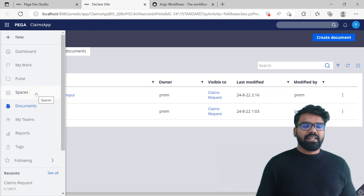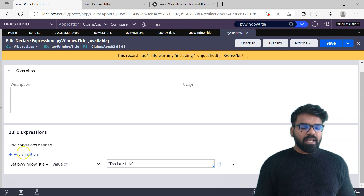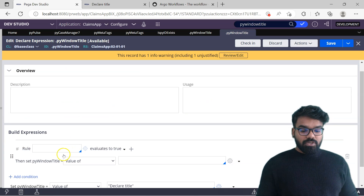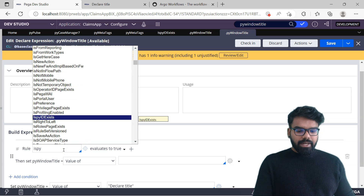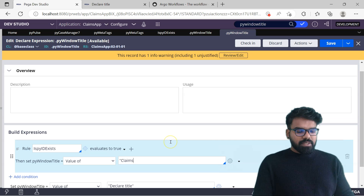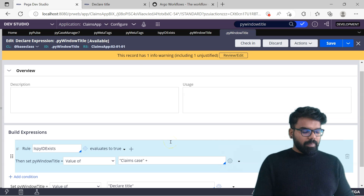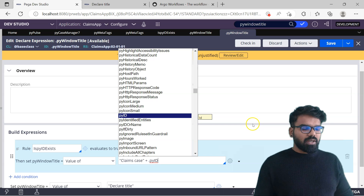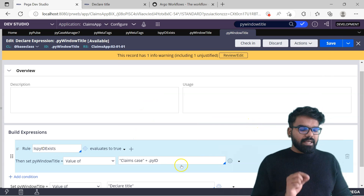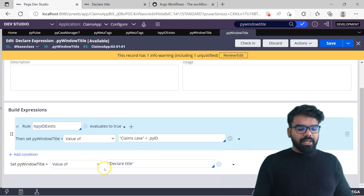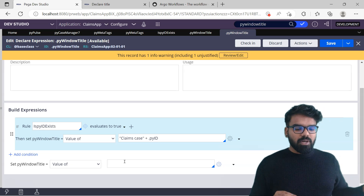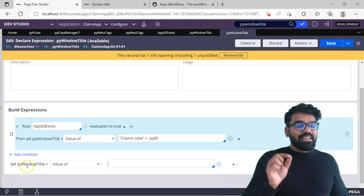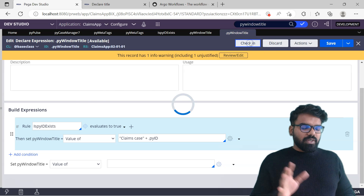Because you need when conditions, I am going to use the same when rule in the declare expression. When pyid exists evaluates to true, I am going to say claims case and then append pyid. In real time you may need to append different attributes, but for now I'll keep it simple - whenever pyid exists I say claims case and then pyid. Otherwise I am going to make it empty so that Pega will use the out-of-the-box behavior. Pega always checks for this - if it doesn't exist, it goes to the out-of-the-box behavior. Now do a save and check in.